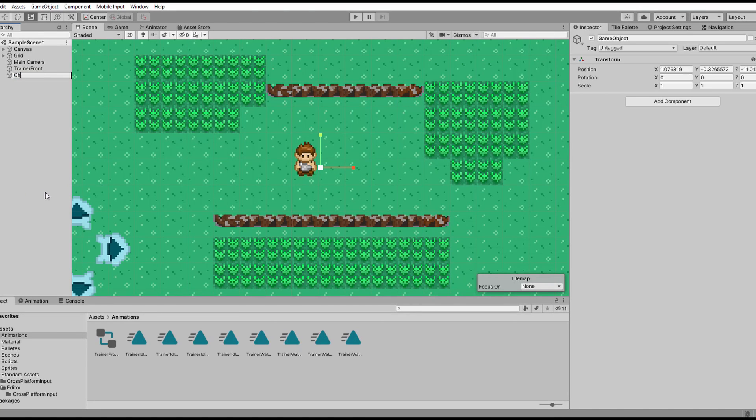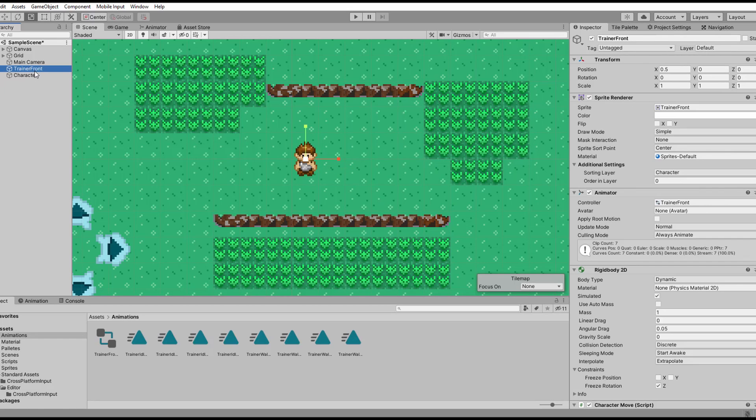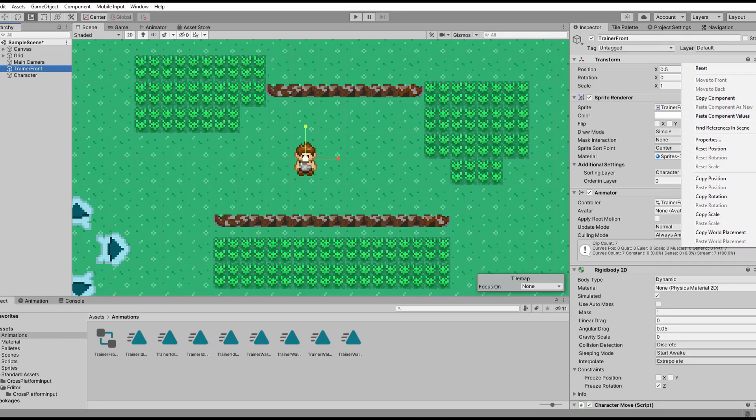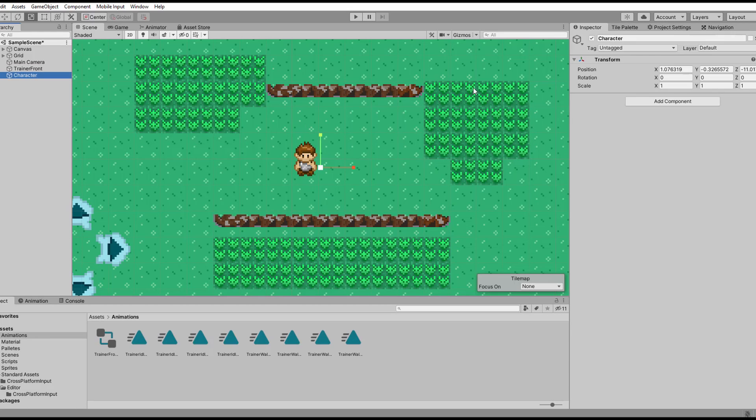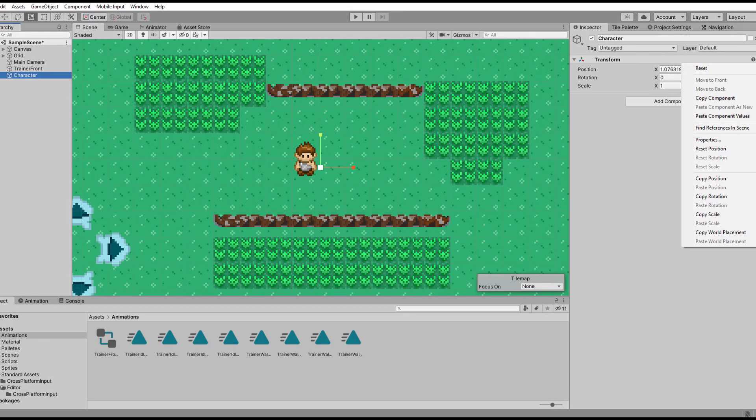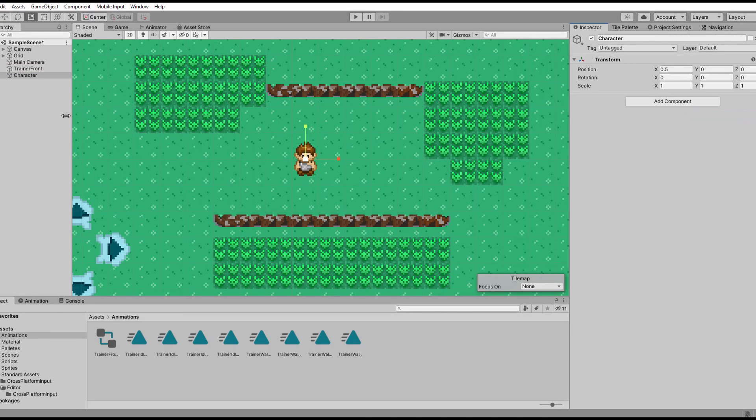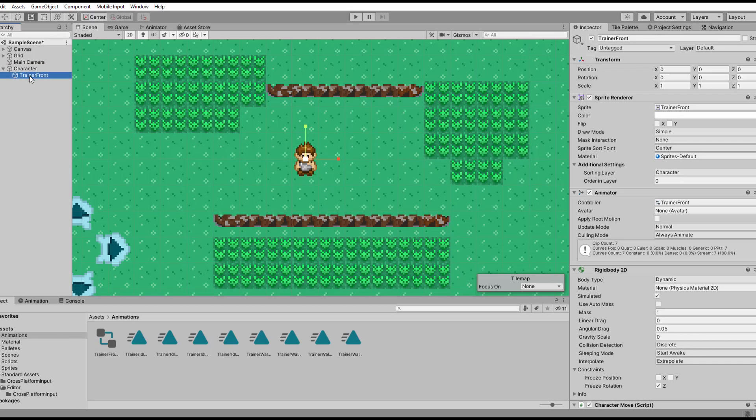Whenever I want to create an animation for a character I first create another empty game object that works as a parent. I make sure that the position is the same and that the child object has all position values set to zero.